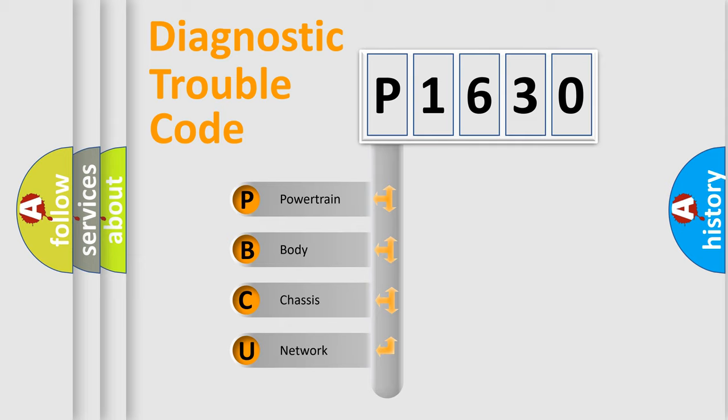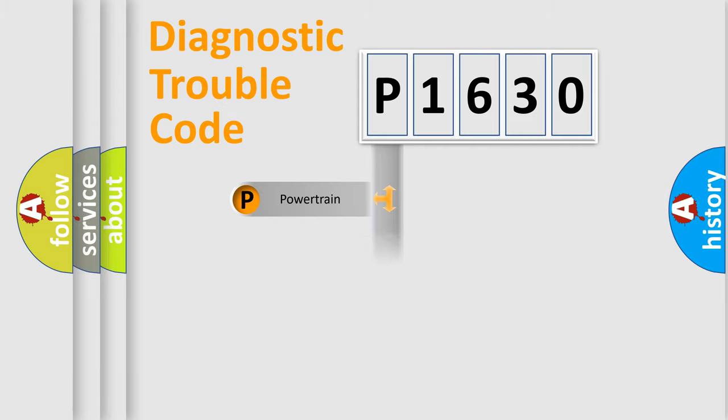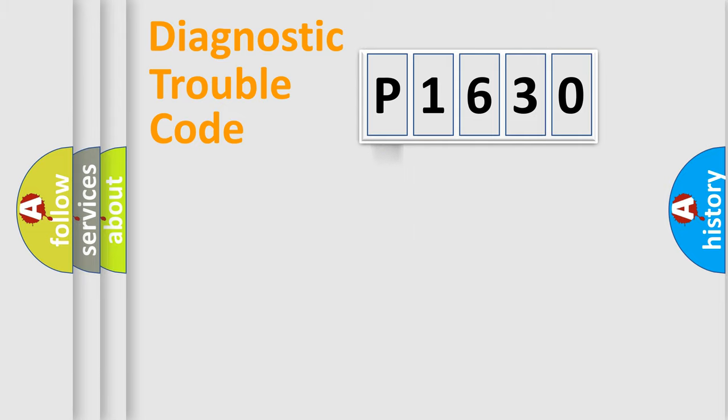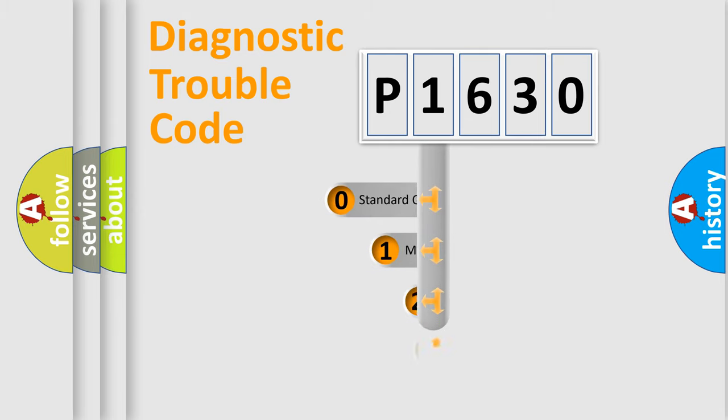We divide the electric system of automobiles into four basic units: Powertrain, Body, Chassis, and Network. This distribution is defined in the first character code.